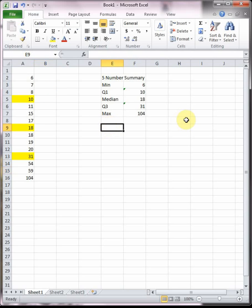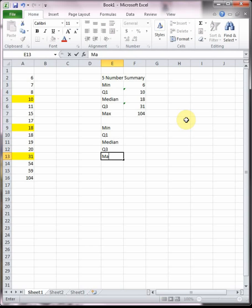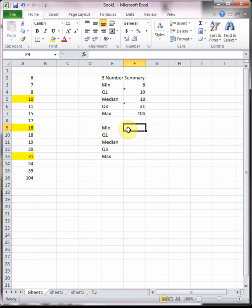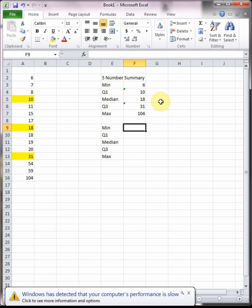There is another way we can find the five number summary using Excel, and I'm going to show you this as well. I honestly do not care which way y'all do it. The way I demoed initially is the way your book does it, and this way I'm going to show you in Excel is a little bit quicker but a little bit different from the way the book does it. You can do it either way. I will accept both answers as completely correct on a test.